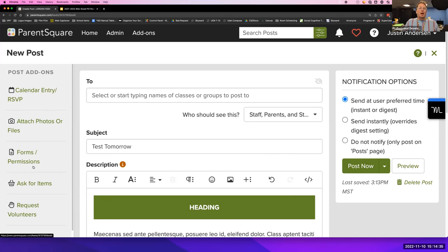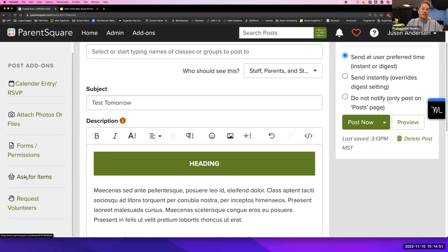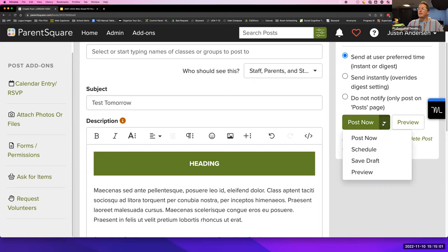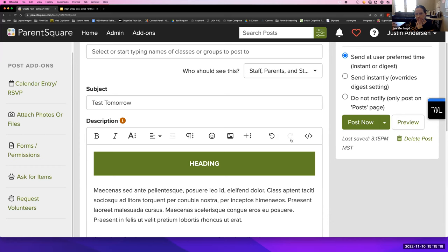You can attach photos, files, and other options as you level up. You can request volunteers and create volunteer slots. You can also ask for items — create a little wishlist of things you'd like sent in, and people can sign up to bring them. It takes items off the list so multiple people don't bring the same thing. Once ready to post, click post now, or click the arrow to schedule — you can actually schedule posts ahead of time to automatically send out at a chosen time.